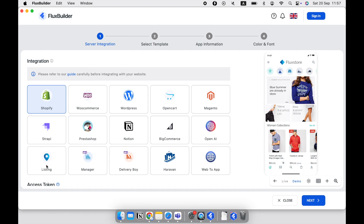If you already have a Listio, MyListing, or ListingPro website, please choose Listio. The Manager option will create a vendor app for your multi-vendor WooCommerce website. Delivery Boy will create an app for the delivery staff from your WooCommerce website. The web-to-app item will convert any website into iOS and Android WebView apps, and supports all kinds of websites.